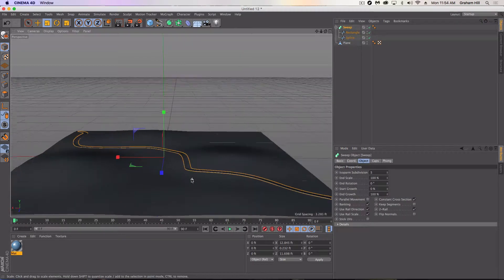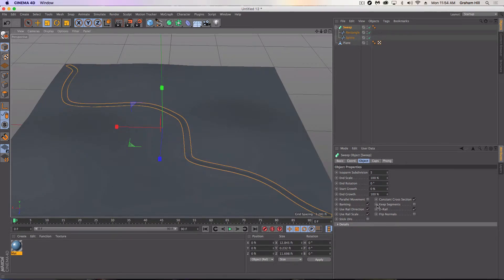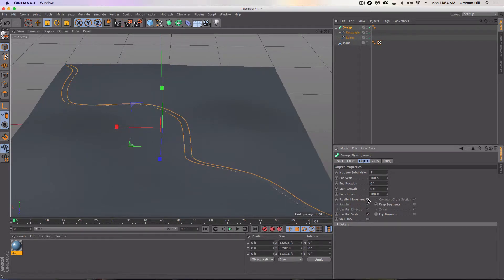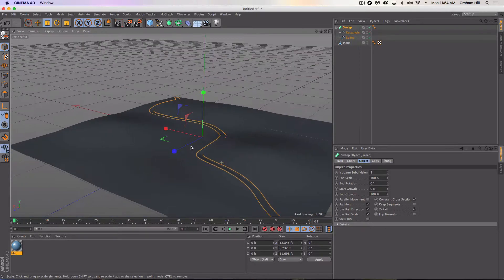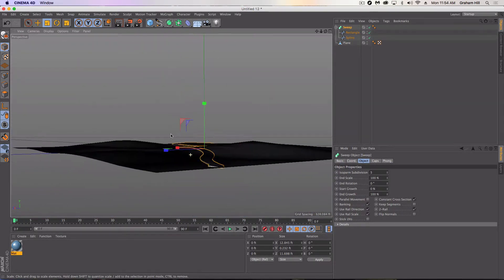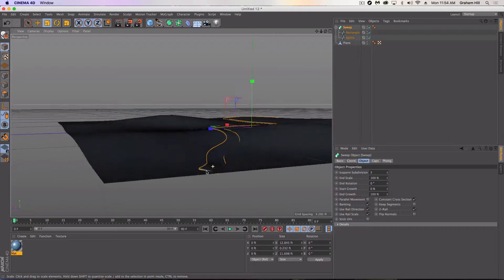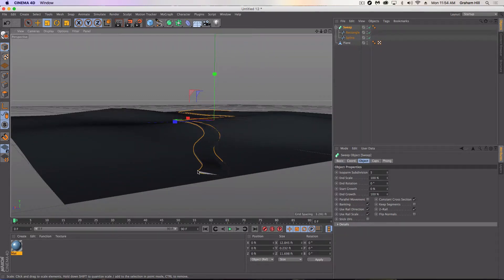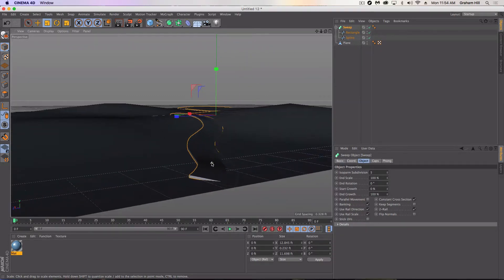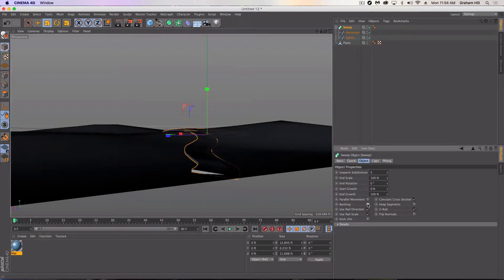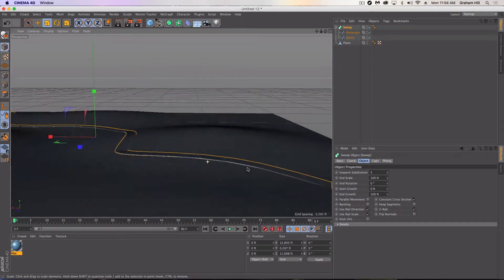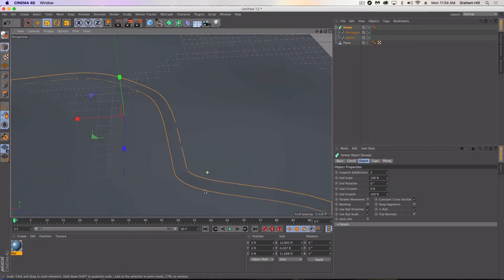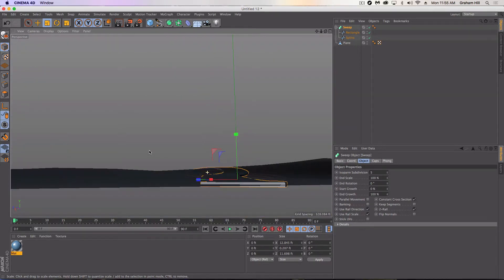You do have some options under Sweep. You can turn on parallel movement, but you probably don't want that — it's going to change the size as it curves. So we want to keep that off. Banking is going to create just a little bank as it curves, simulating a real road curve. You'll notice how it's curved inward. If you don't want that you can turn it off and now it'll just be a flat surface, which actually looks better in this case.